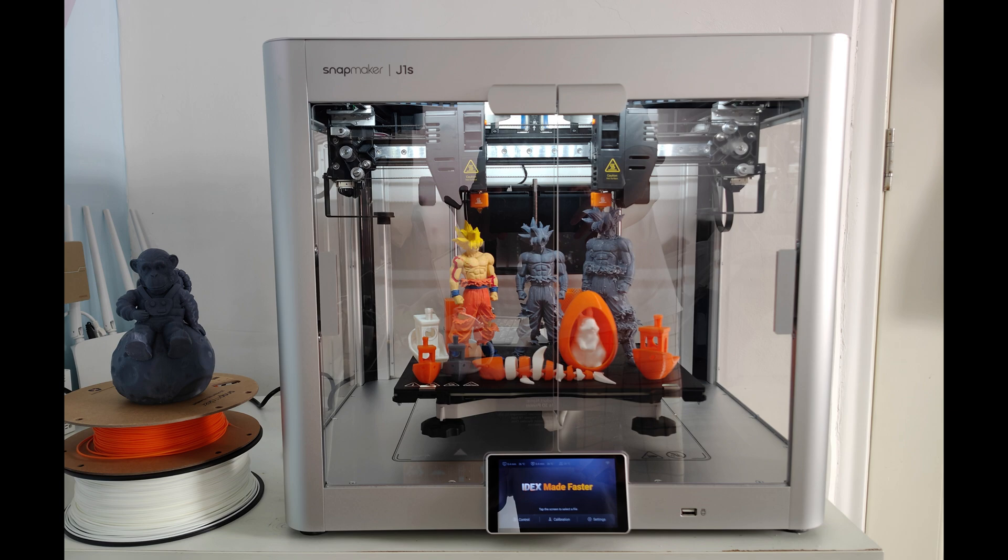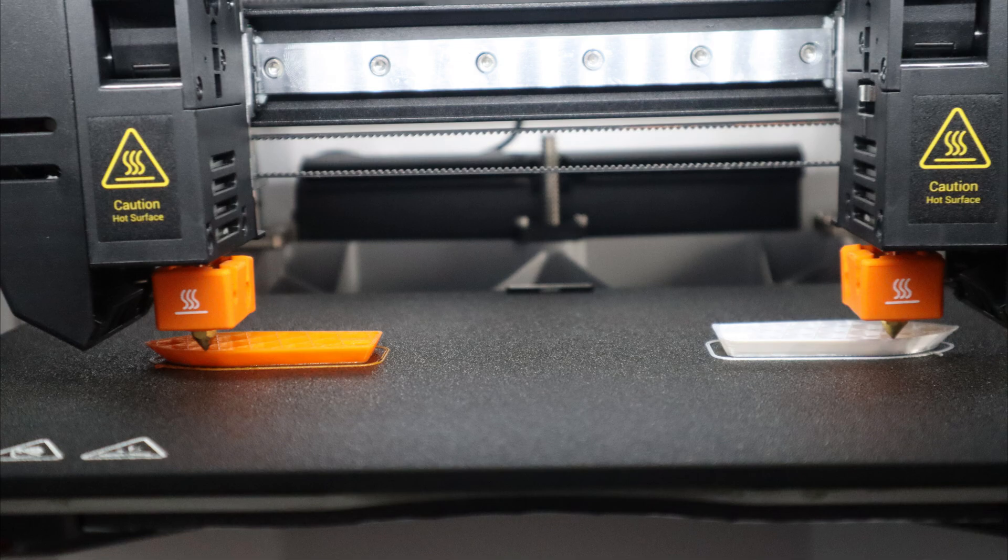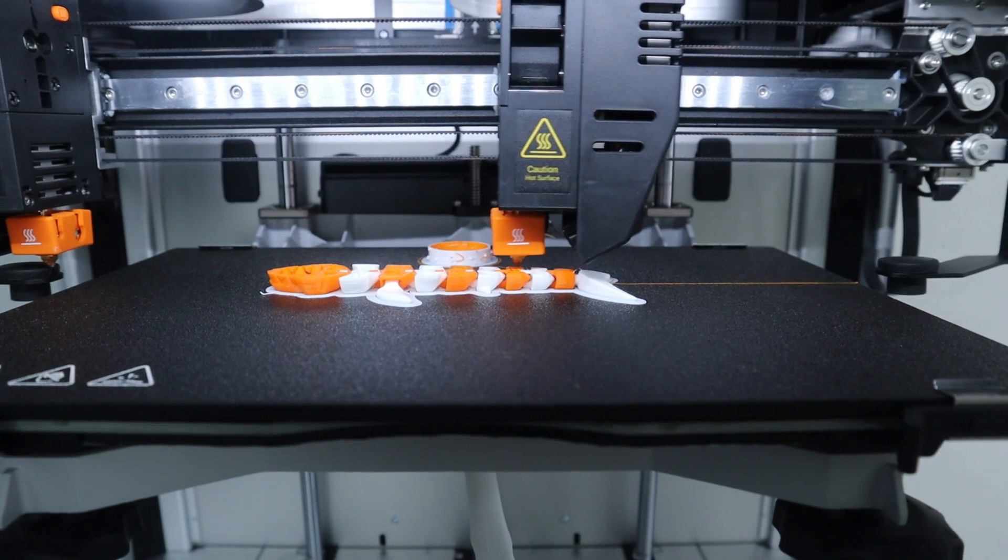Today I introduce the Snapmaker J1X IDEX 3D printer to you. It is a 3D printer with a dual extruder design and is fully enclosed.